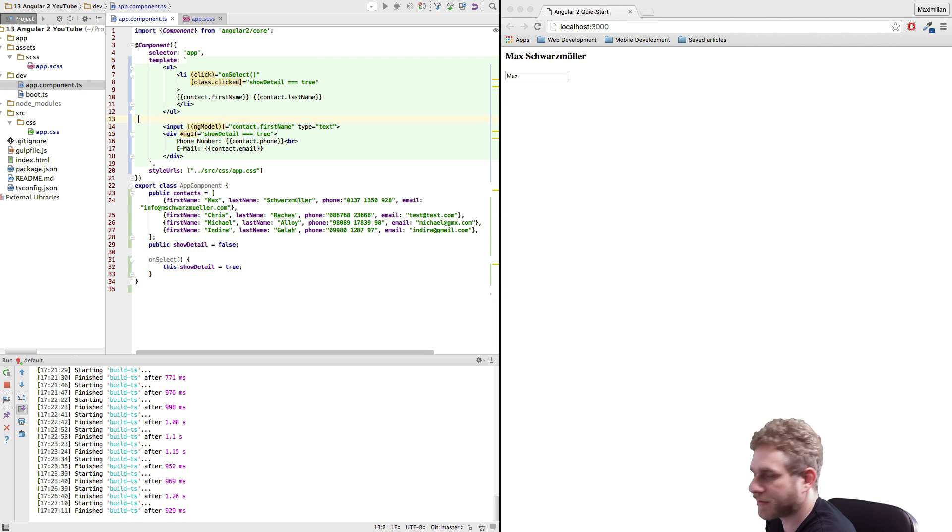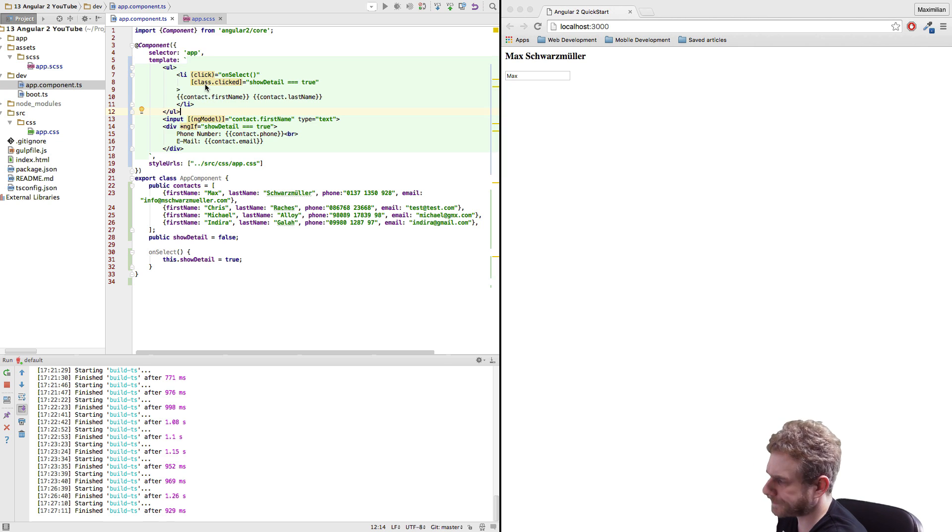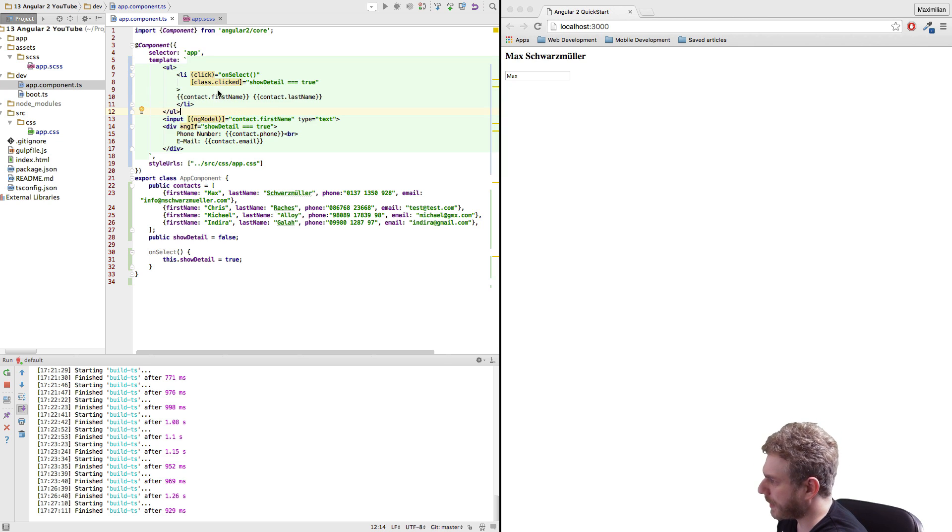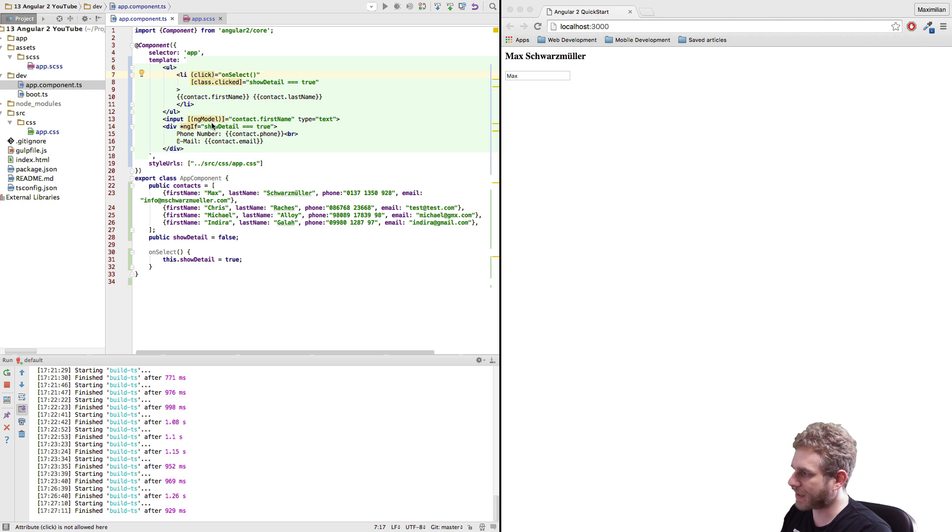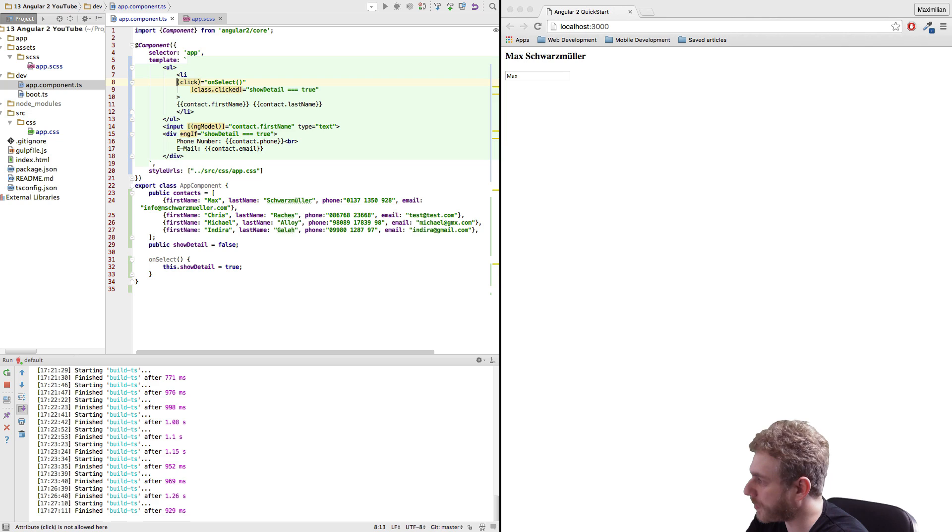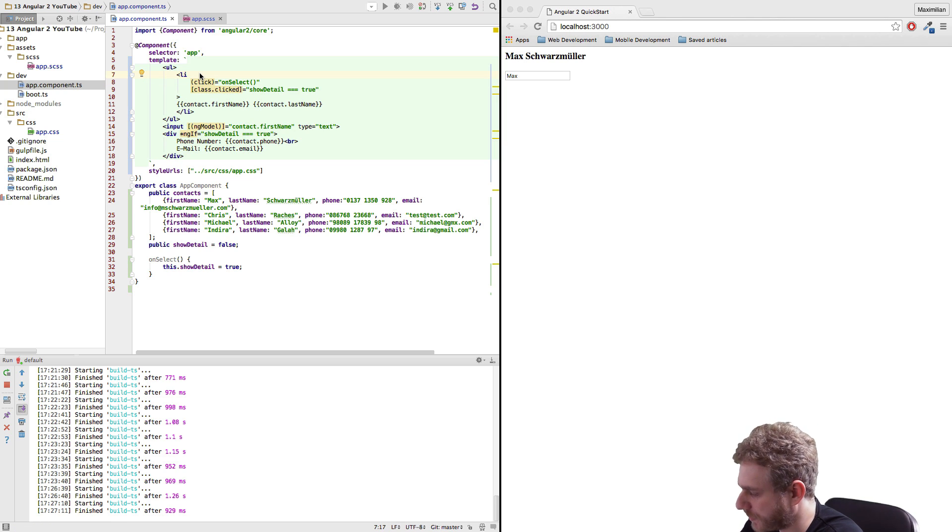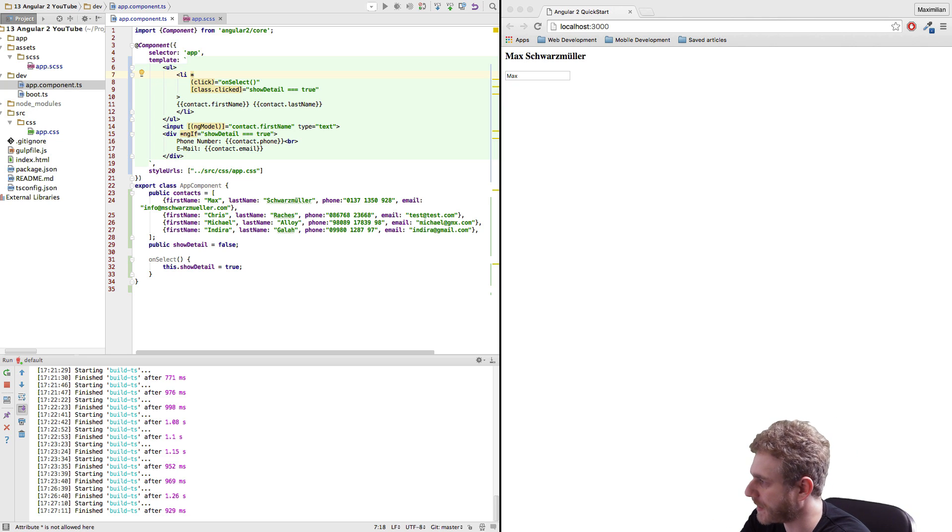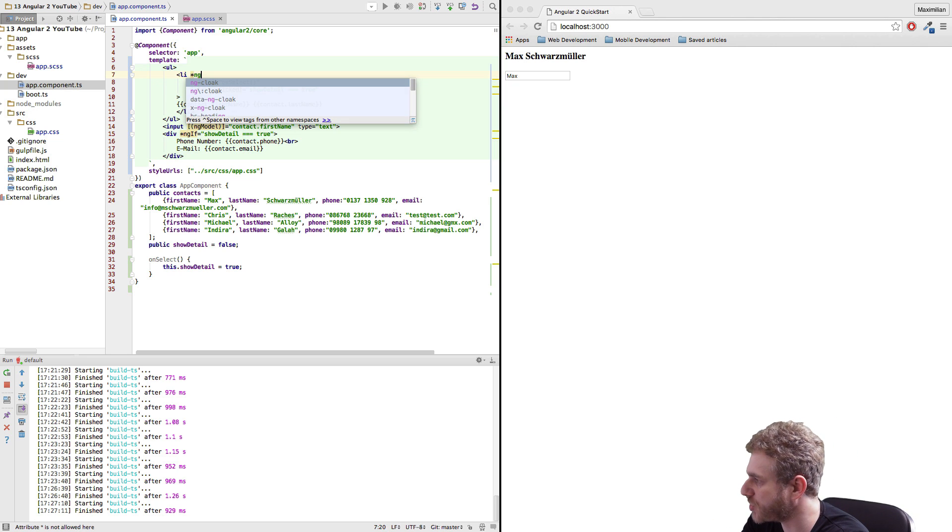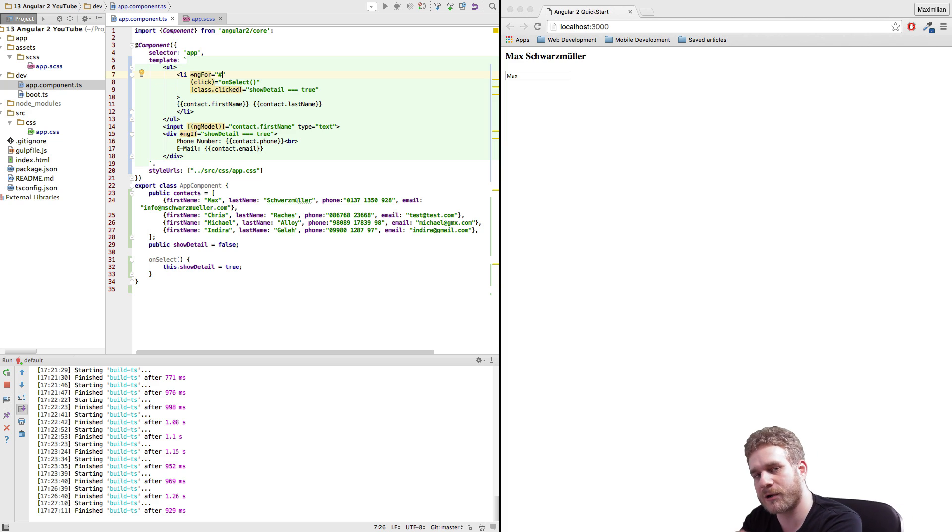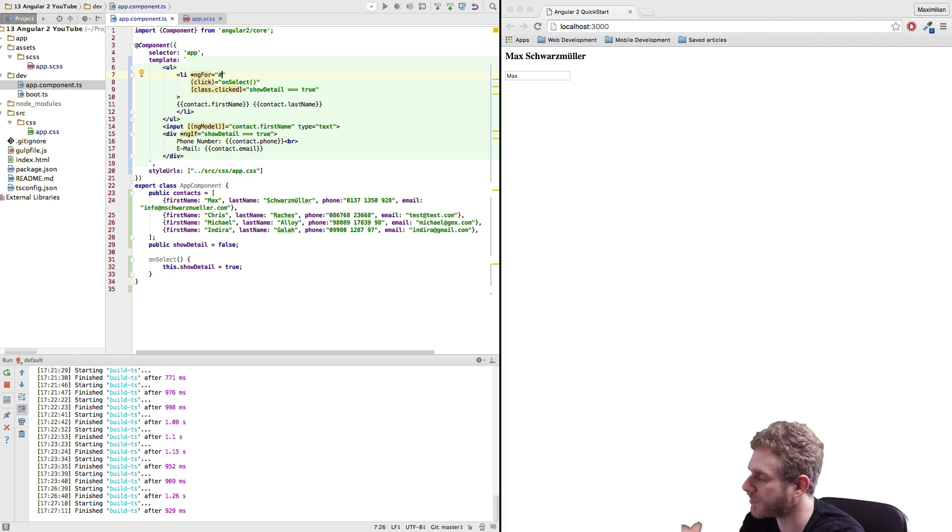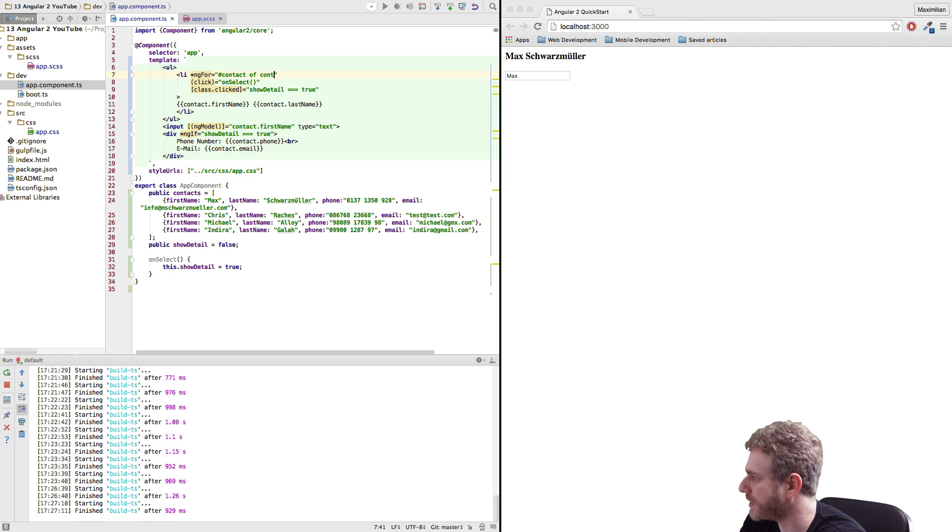Now obviously this won't display anything as of yet because we're not looping through anything. And we will change this by adding a new directive, a new structural directive like ngIf. We also got the ngFor directive. So we also have a star at the beginning because it is a structural directive. And then we type ngFor equals and now we will loop through all our contacts by using the following syntax which says contact of contacts.